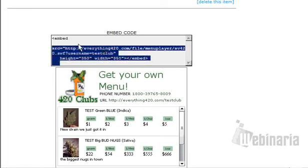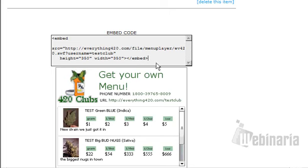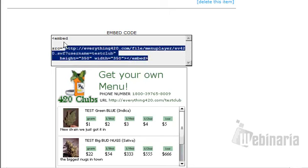This part here is a code — the embedded code. You put this code on any website, whether it be MySpace or Facebook. If it's your own website, you can even put this code there and have your menu being updated automatically.